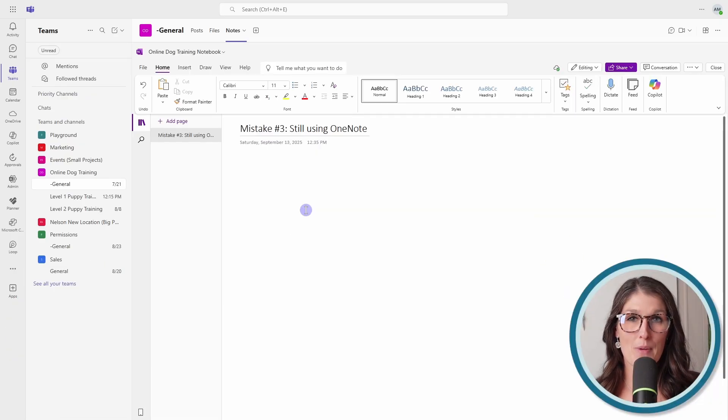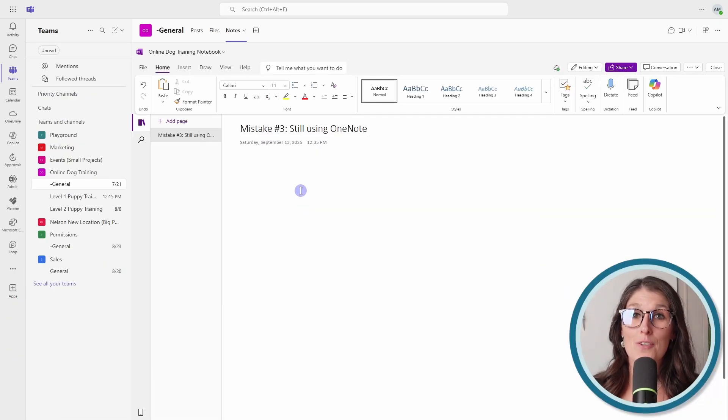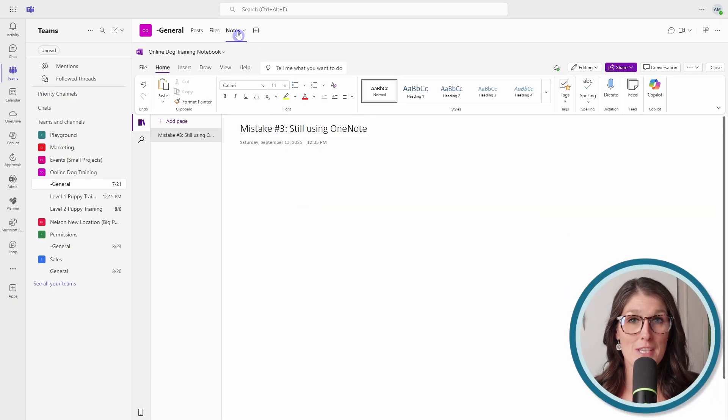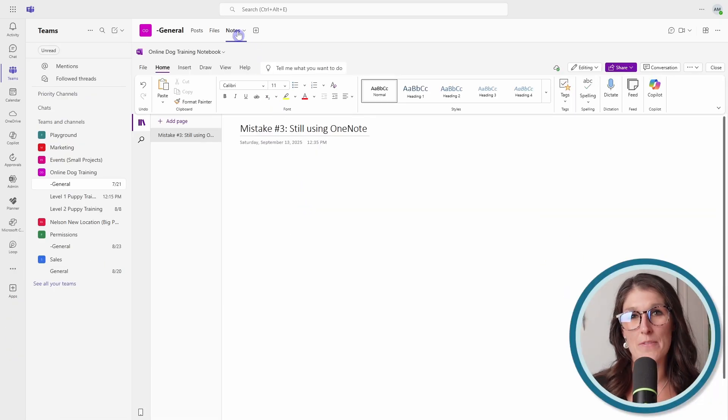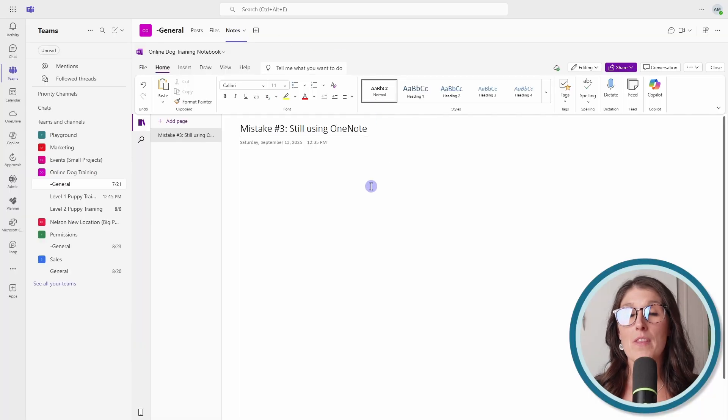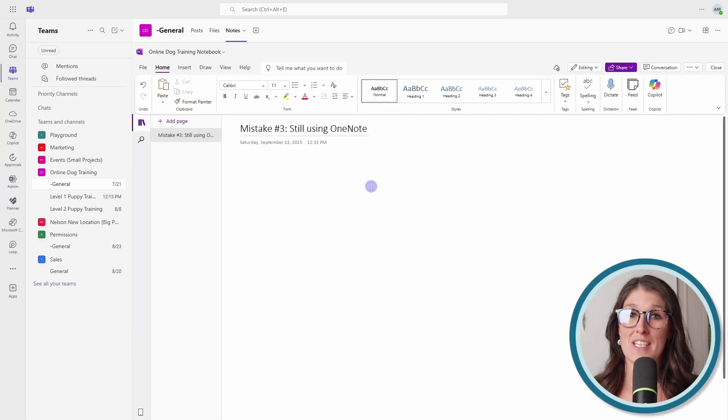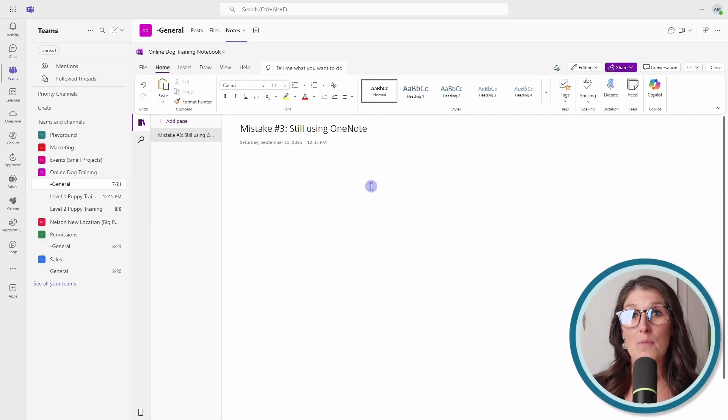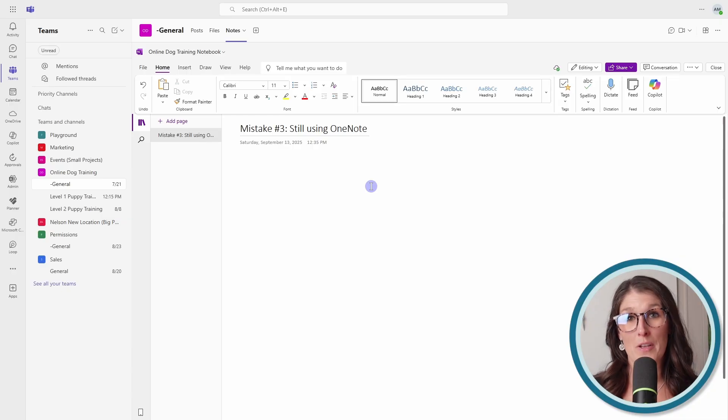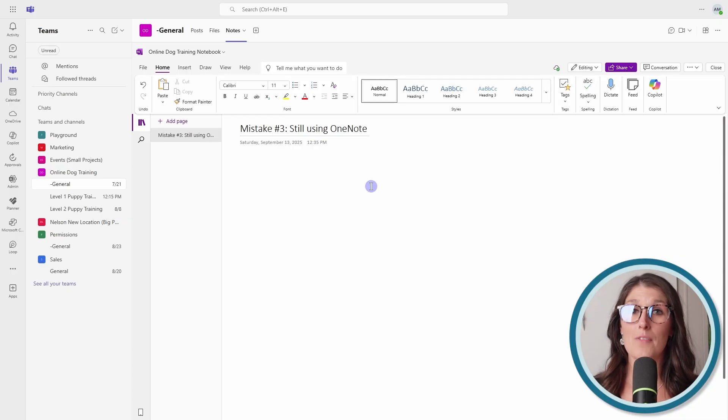Mistake number three is if you are still using the notes tab inside of a team's channel, which is part of the OneNote integration within teams. And OneNote, we are all familiar with it, but it is not built for modern day collaboration.